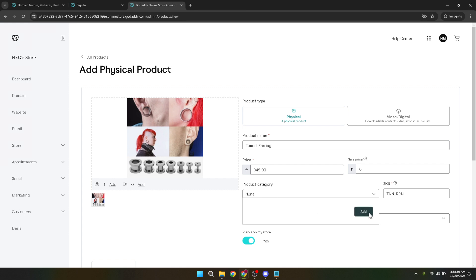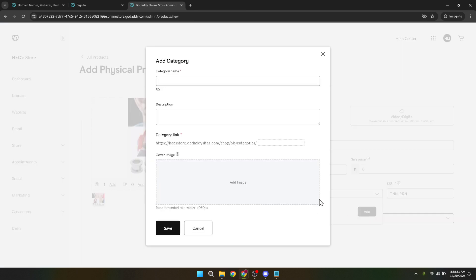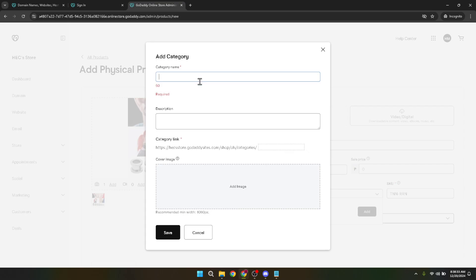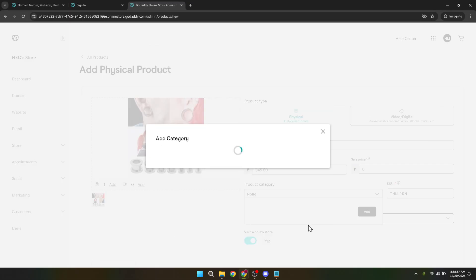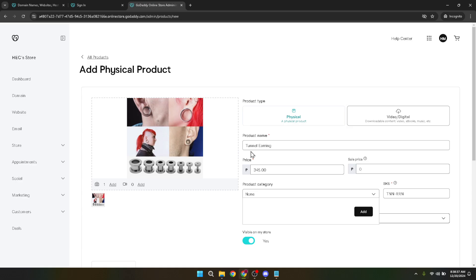Categorizing your product is an essential part of the process too. By adding a product category, you help potential customers find your product more easily, especially if your store offers a variety of items. Think about where your product fits best and place it accordingly.